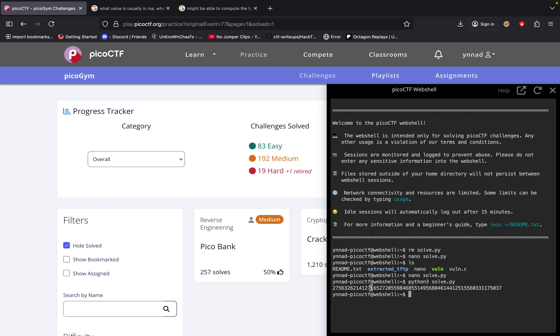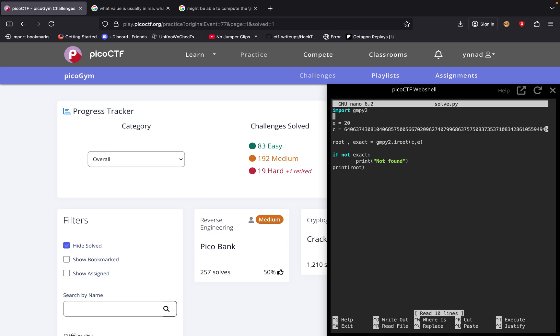So now with this, we have it as an int. Now we need to convert it to hex and then back to ASCII. That's where things become a little bit more tricky. So we're going to do print root to bytes.